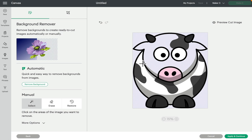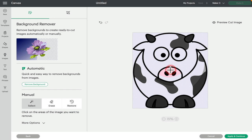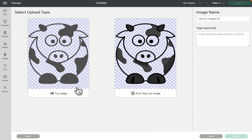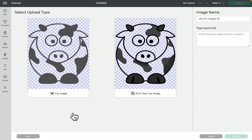If we go back I can remove more of the background. Now for my cut image I've got more of a cow shape, and because I've removed the white and pink, this is what my print and cut is going to look like. Depending on whether you're going to have it as a cut or a print and cut will dictate how much of the background or image pieces you remove.